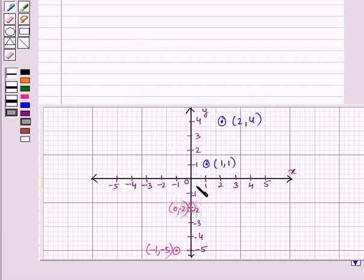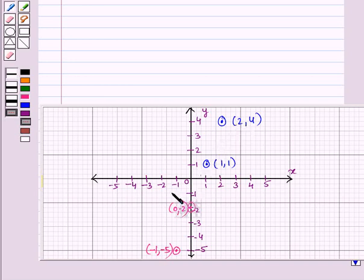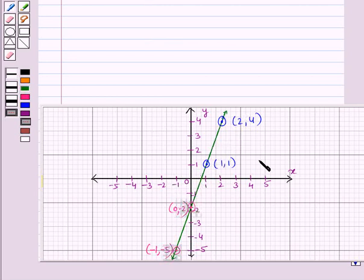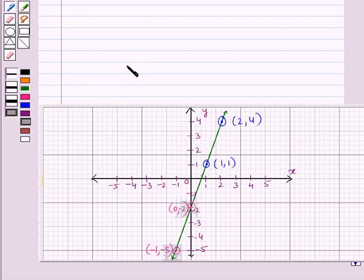Let us understand it with an example. Here we are given a graph on which points are plotted. If we join the points, we get a straight line. Thus the points lie on a straight line, which shows there is a linear relationship between x and y, and now we will find that relationship.